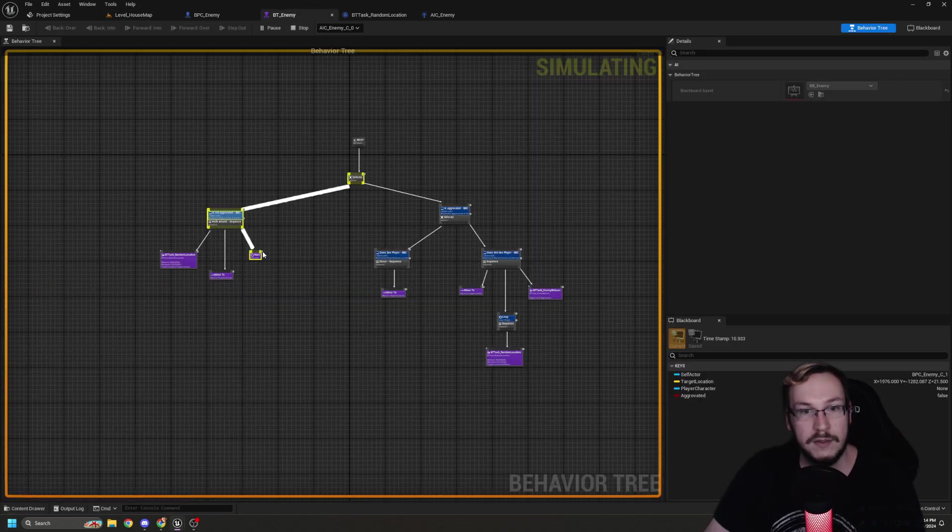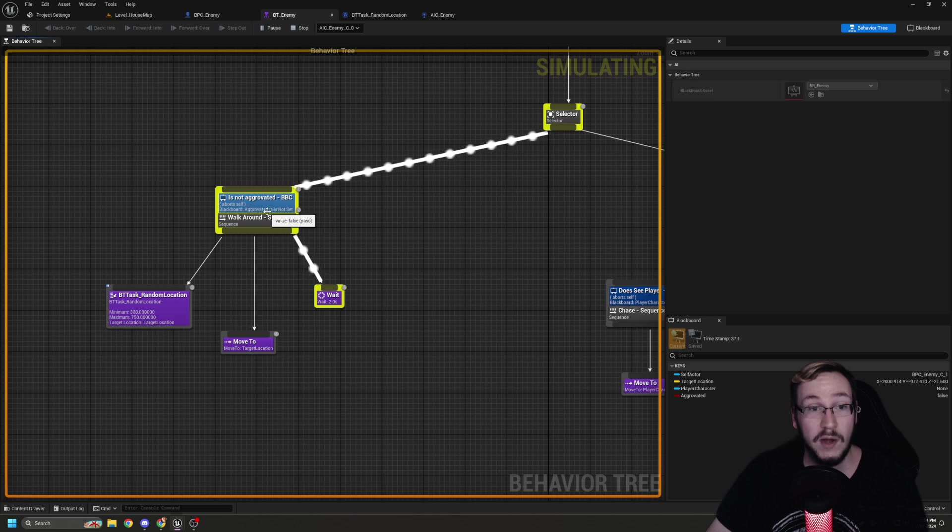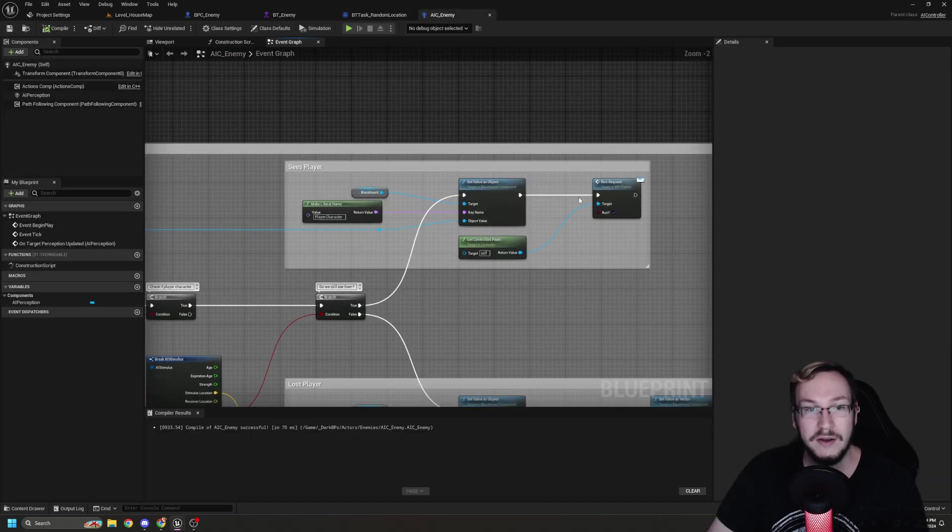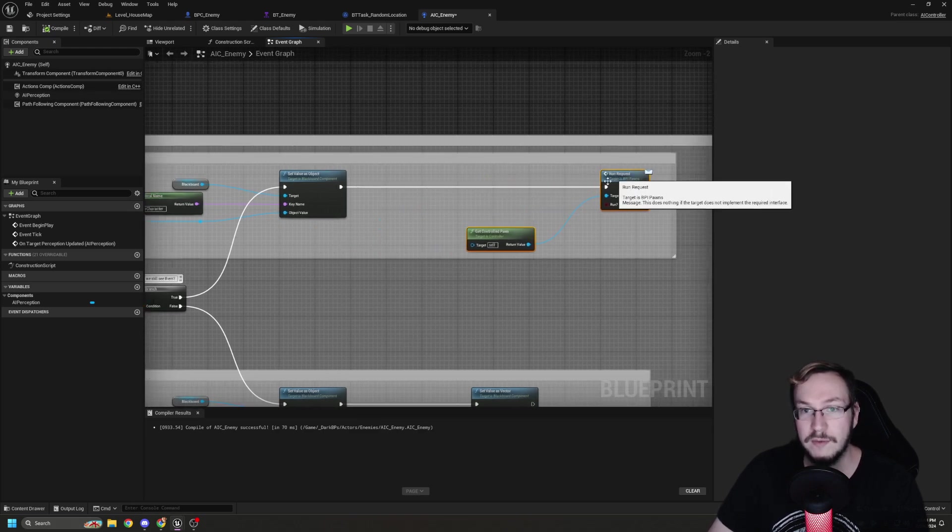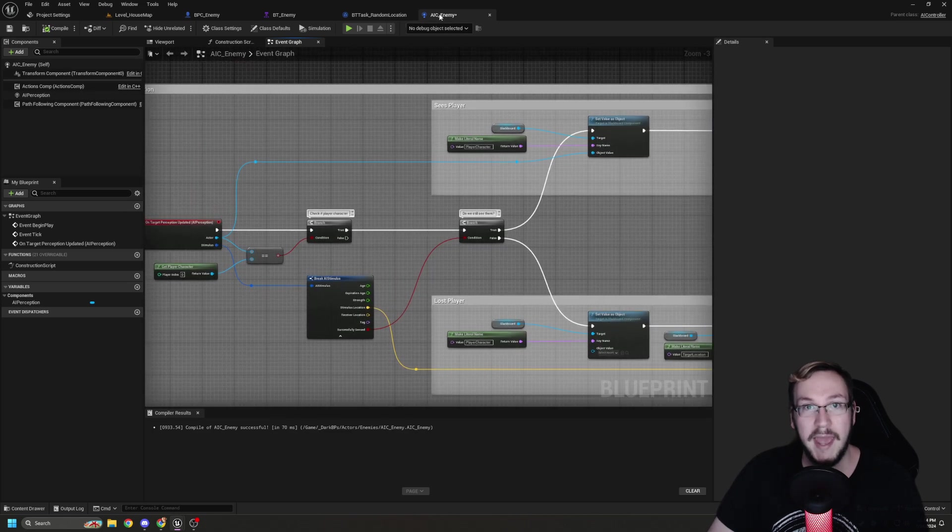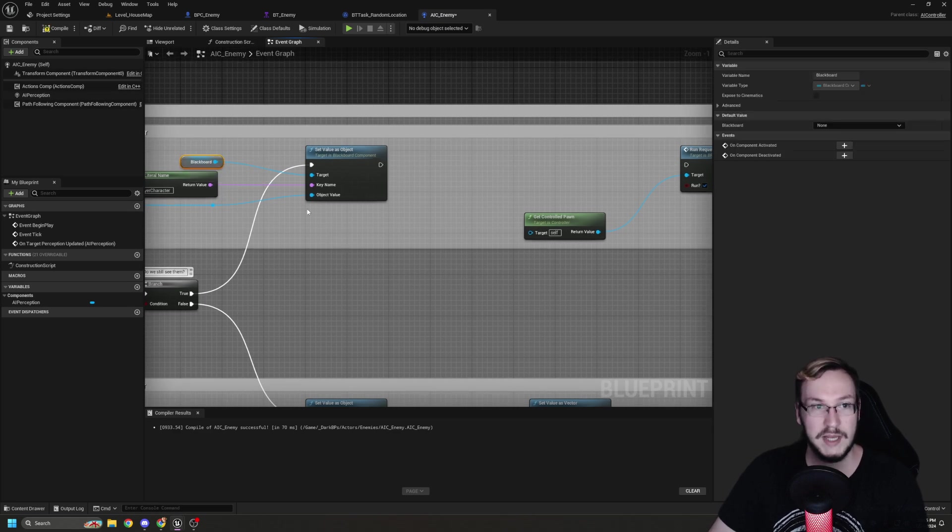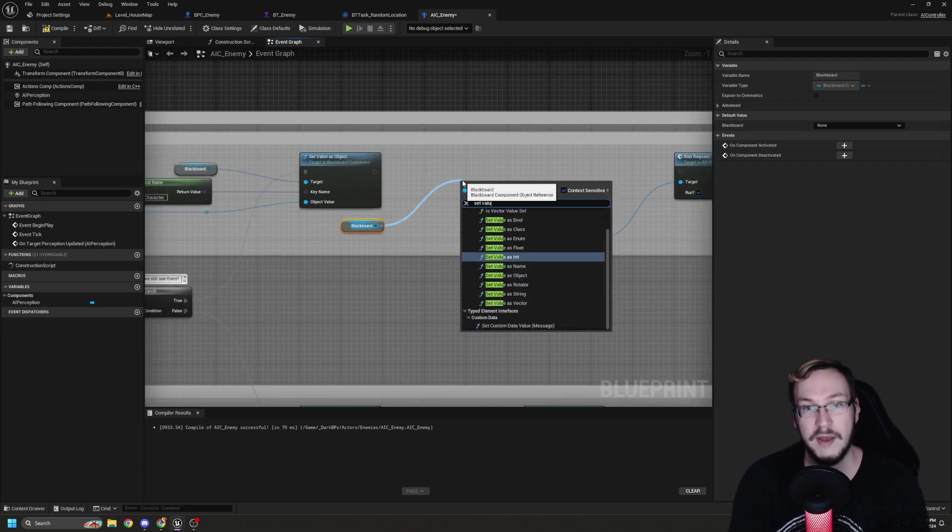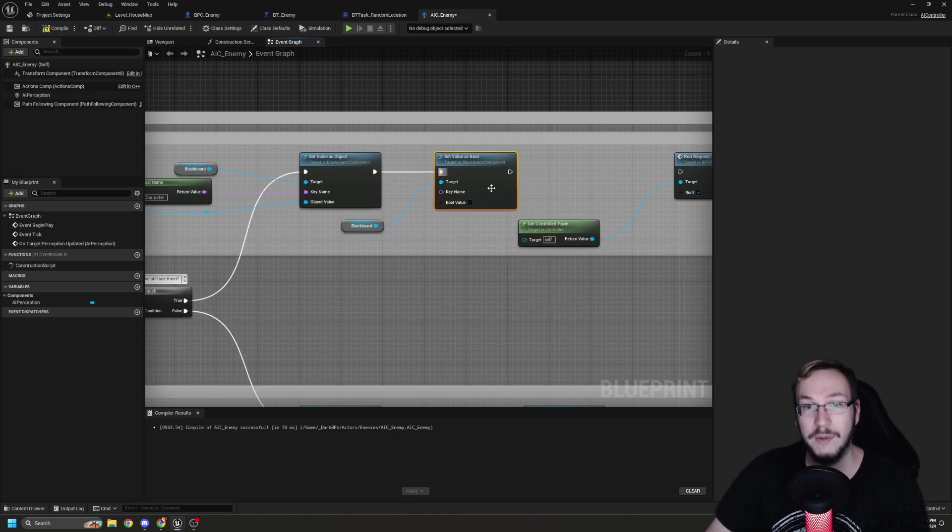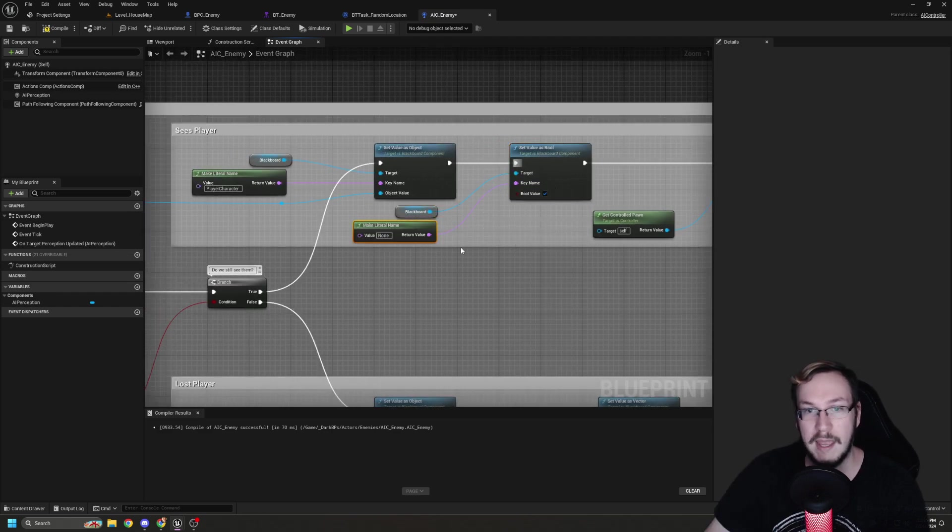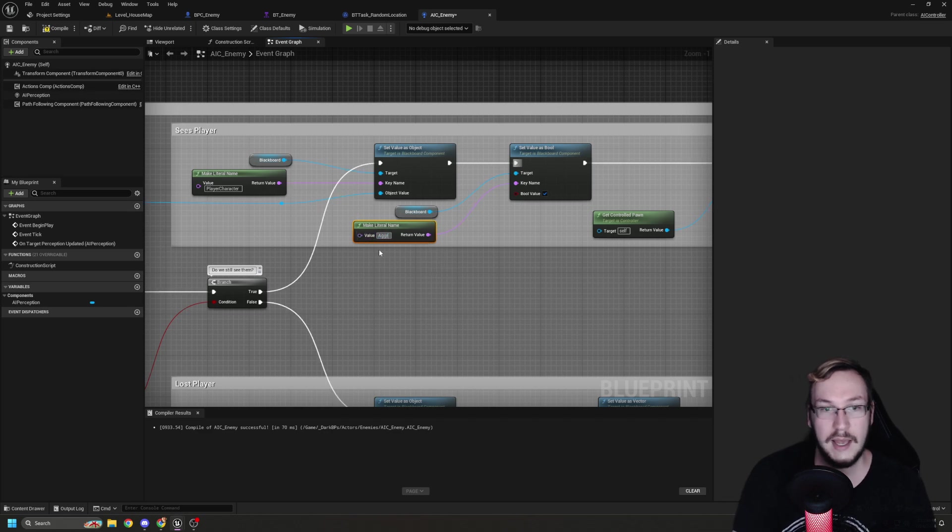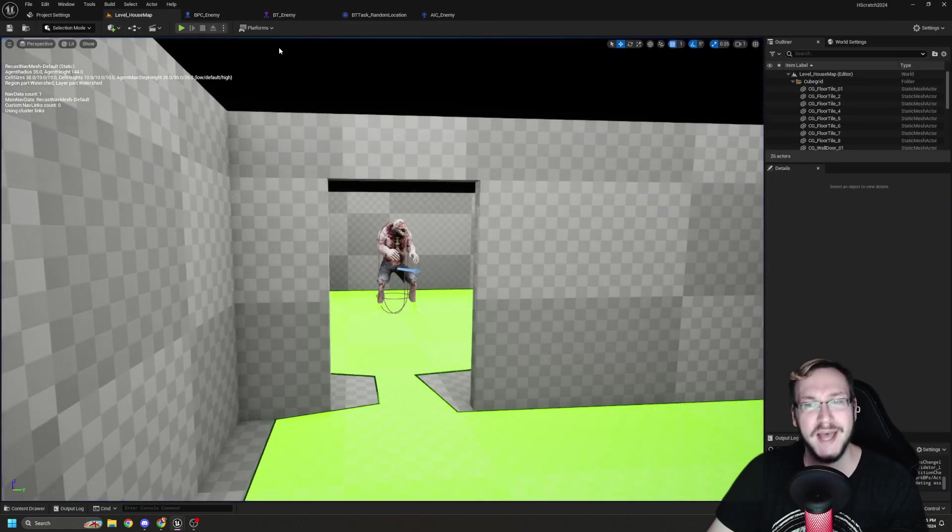So he never is exiting this left tree. I told you this is a great debugging tool because that reminded me. Why does it run this tree? Aggravated is not set. Why would that be? Well, because in our AIC, we're not updating the aggravation. So what we're going to do is in the AIC in the does see them branch, we're going to get blackboard. I'm going to set value as bool for boolean. Now we want the bool to be true. I'm going to plug this into the run request. And then we are going to make literal name. And of course, that name is going to be aggravated. Now he'll actually leave that branch. See? Debugging in real time. Let's hit play.